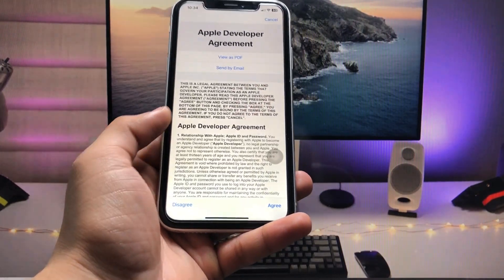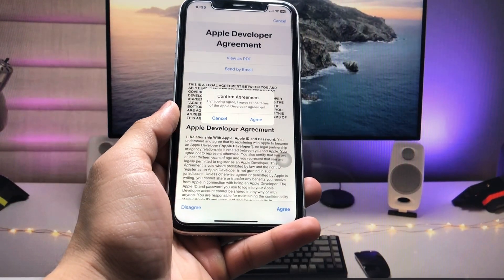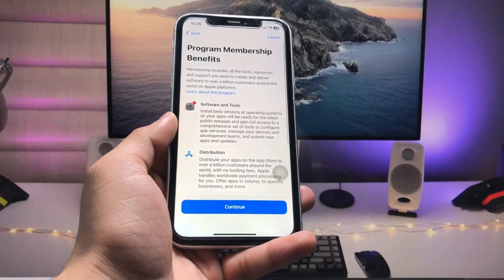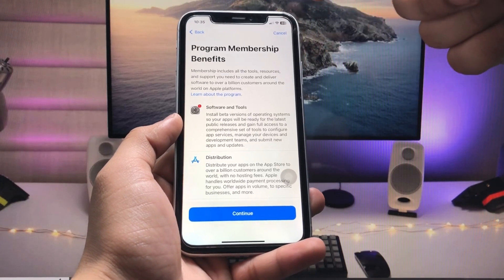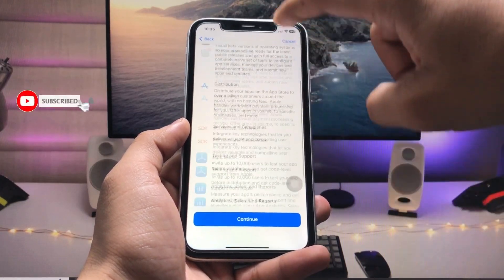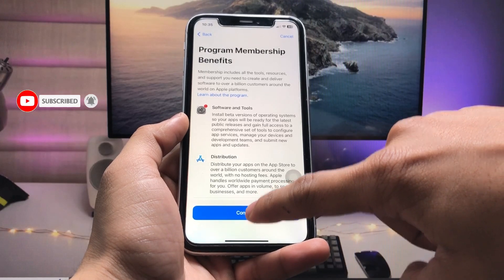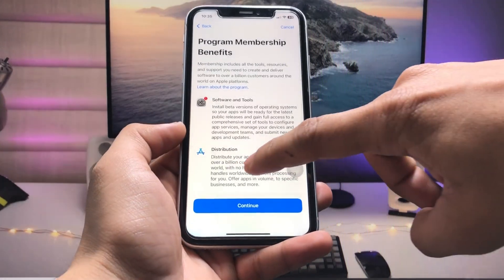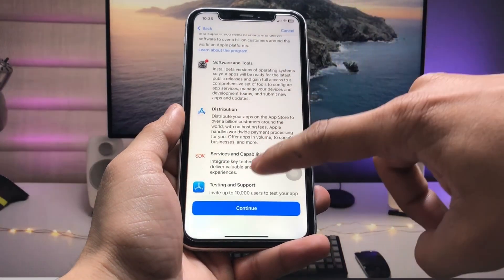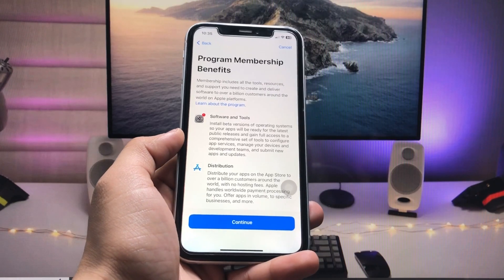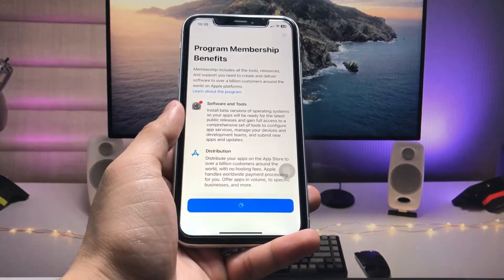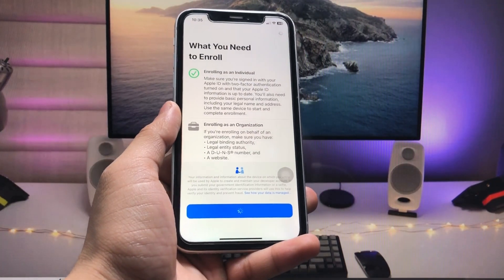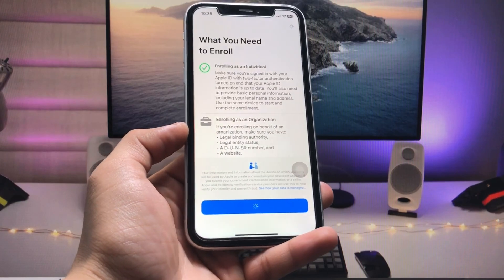When you tap 'Enroll Now', tap on 'Agree', then 'Agree and Confirm'. You will then see the Program Membership Benefits screen. Scroll down and tap 'Continue' — you can read all the details about the program membership benefits. Tap 'Continue' again and wait while it loads.